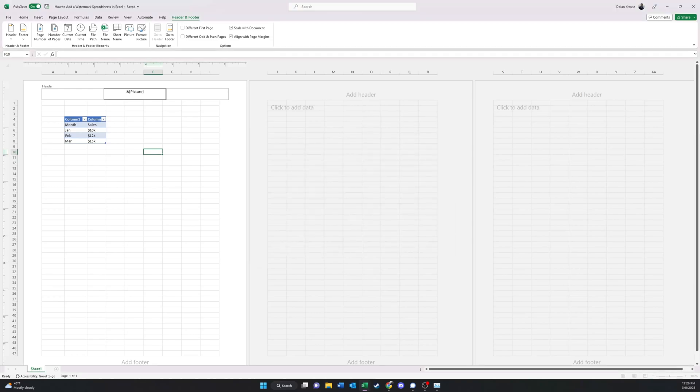Unlike Microsoft Word, you initially won't see a preview of what you just inserted. Instead, you'll only see a text string until you click outside of the header, which is okay.